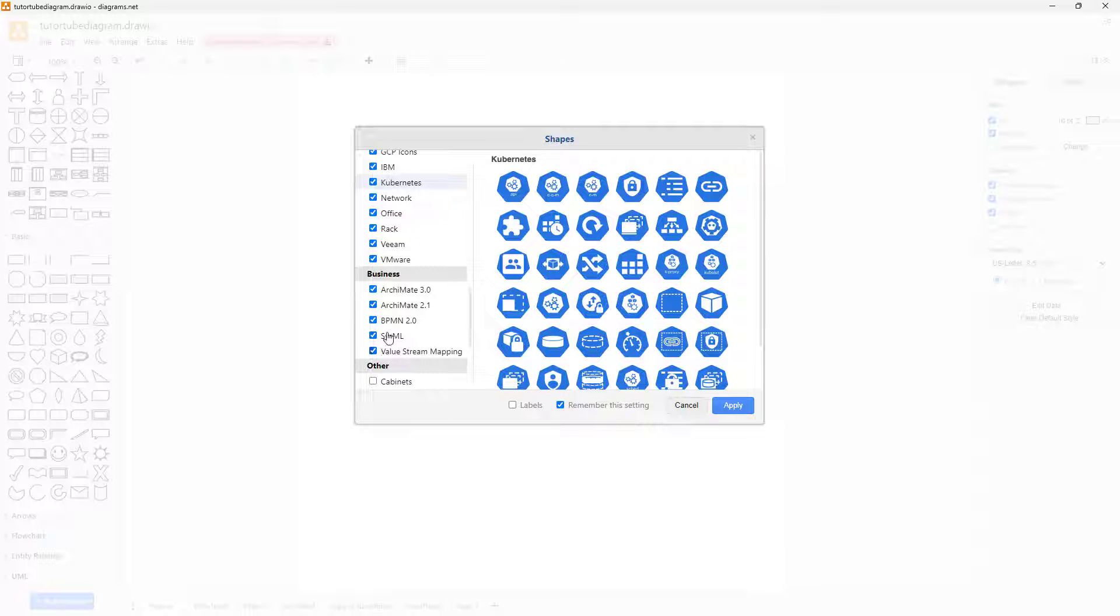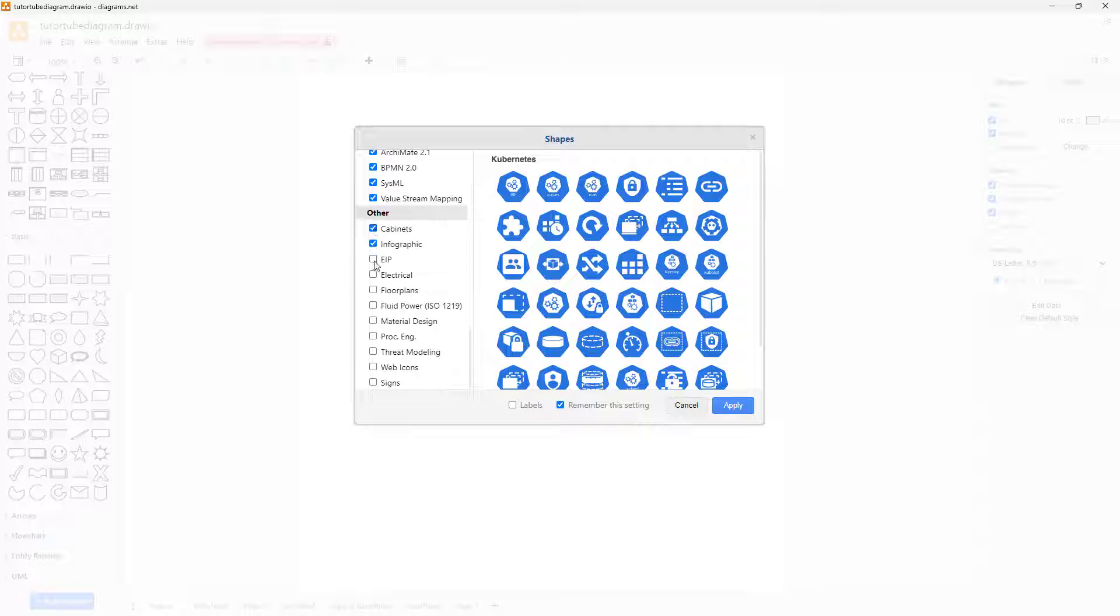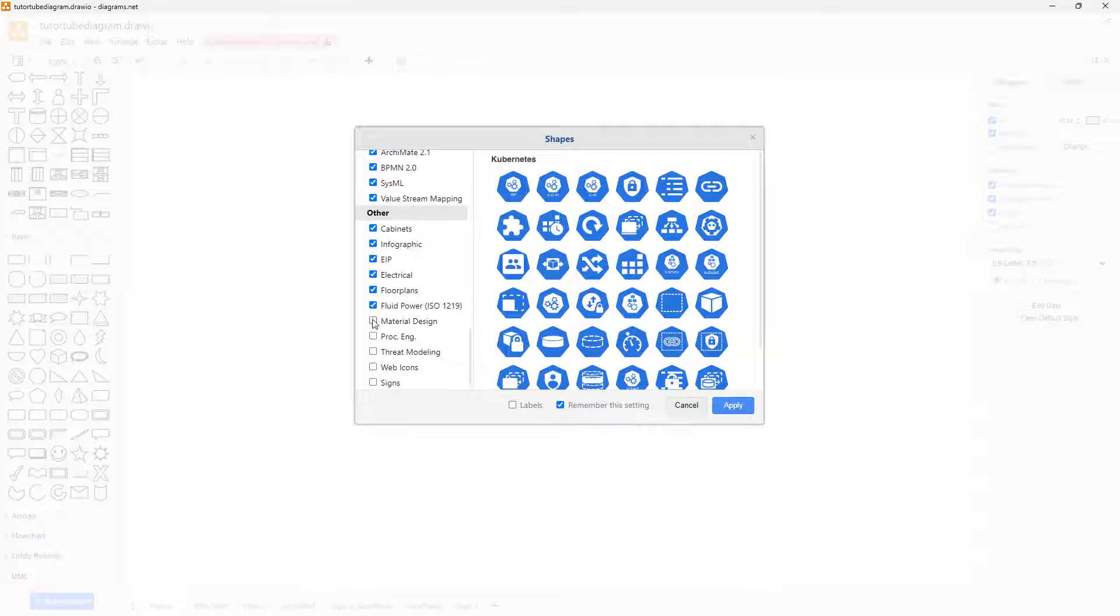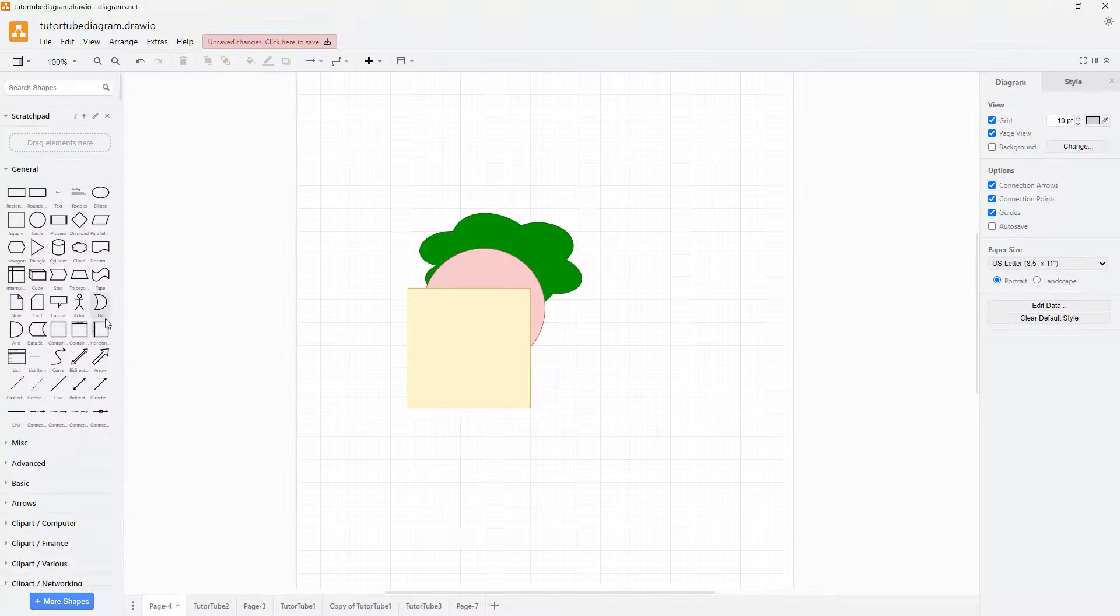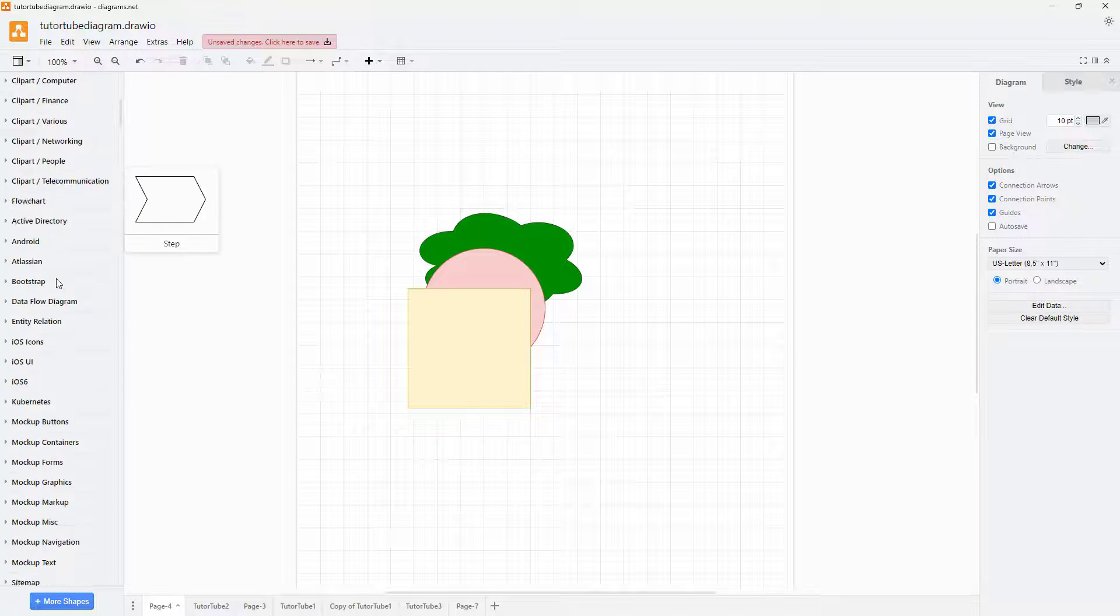of types of shapes in the library. Let me also enable the labels right here, just like this, and click OK. Once I do that, over here on the left side, you can see you got access to this enormous variety of shapes.